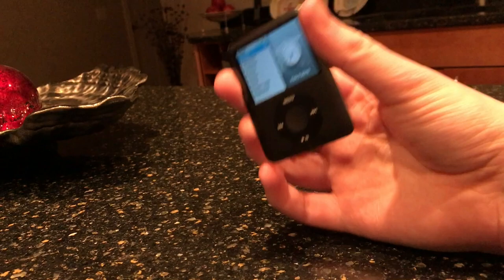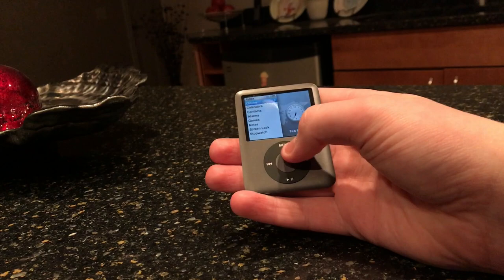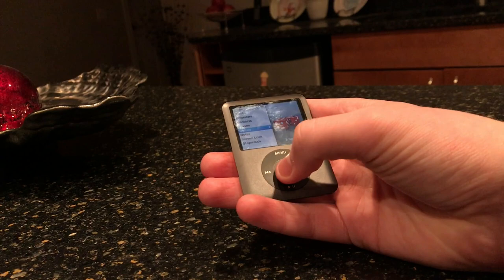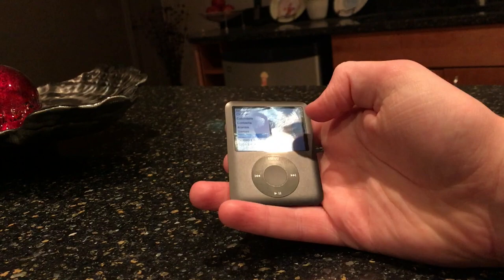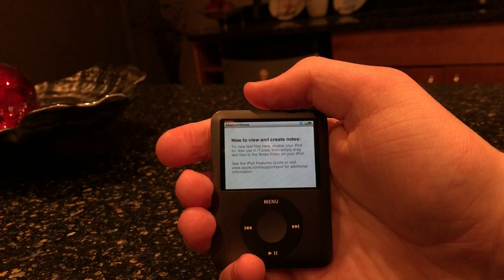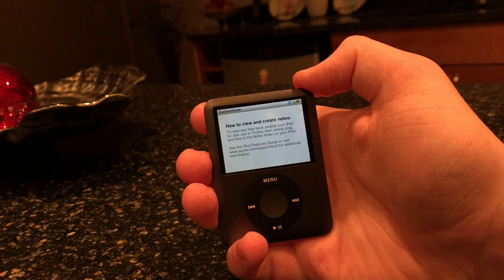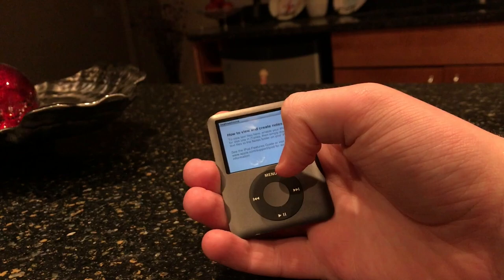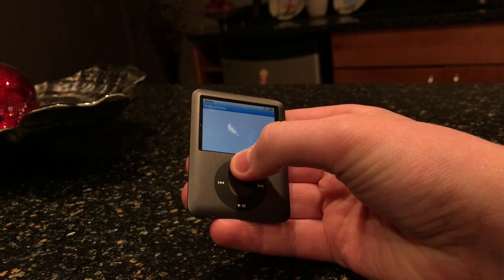This iPod lacks quite a few features — there's no touchscreen, obviously. It does have built-in games and you can download more if you know how, though you need an older version of iTunes to do that. Many features are just not available. Notes is a feature — it shows you how to view and create notes, and you can drag note files into the folder, but that's a computer-related feature. You need a computer to use it.